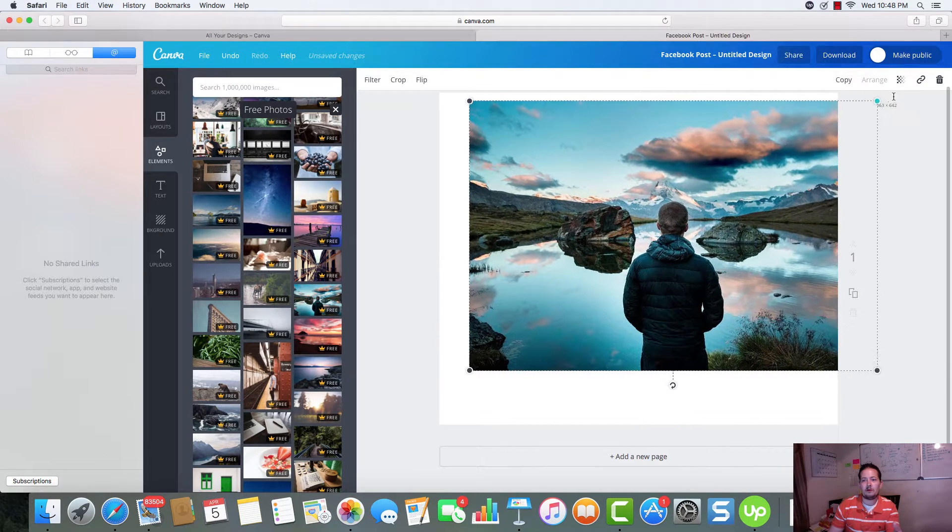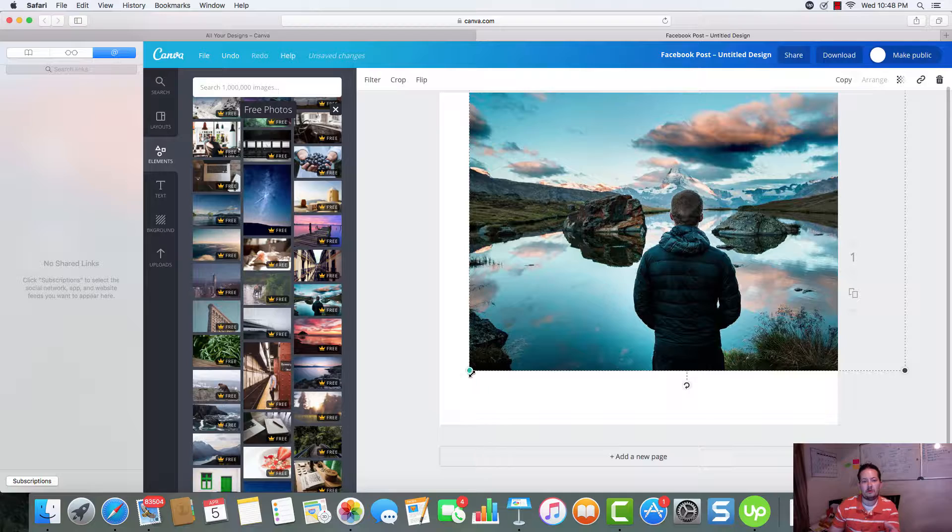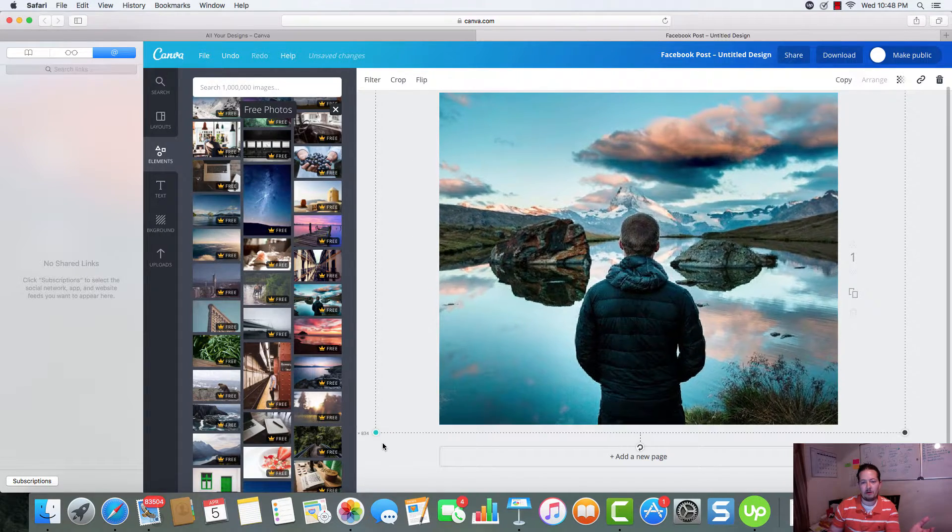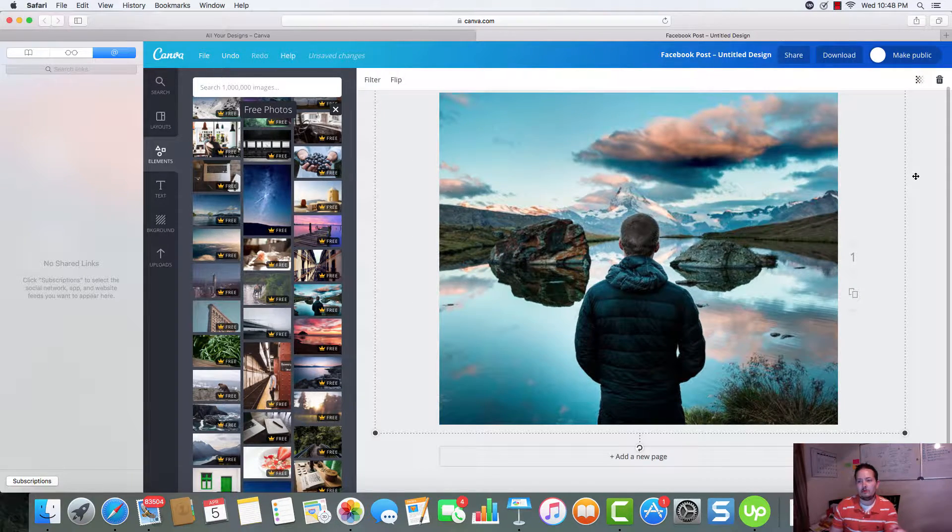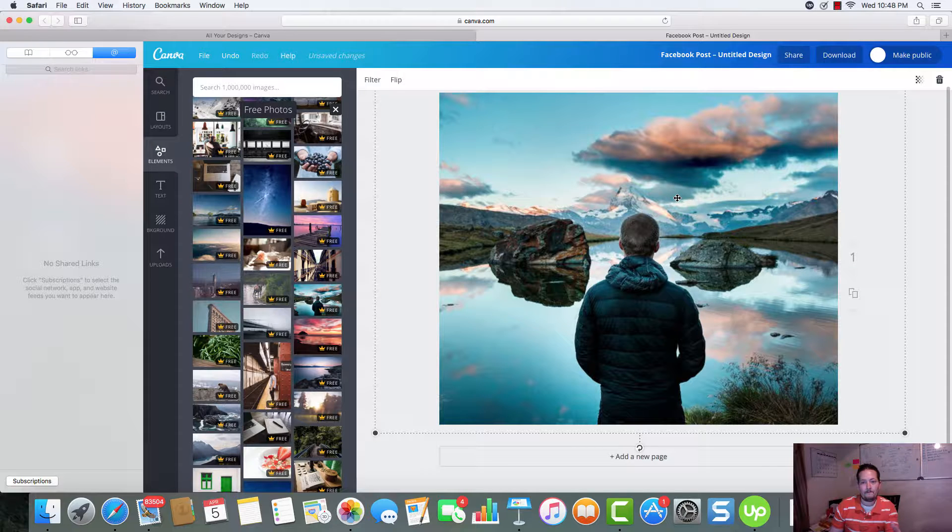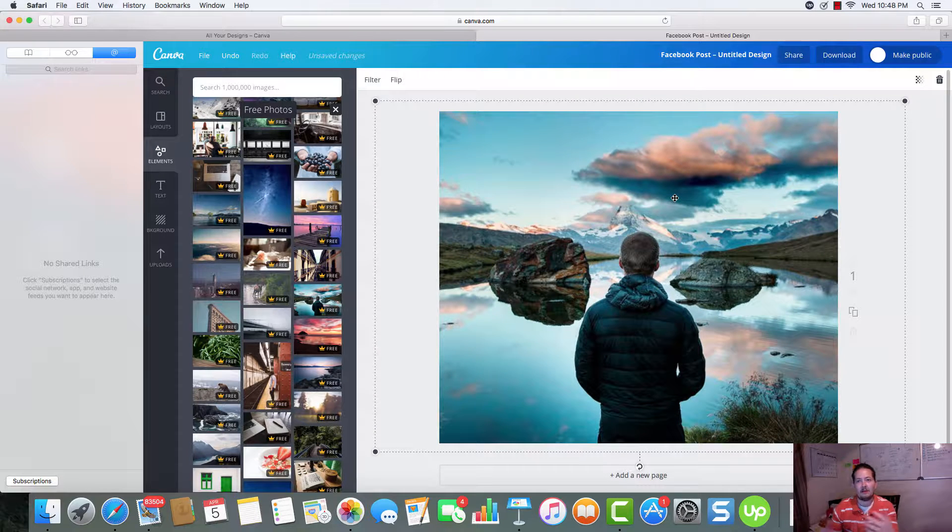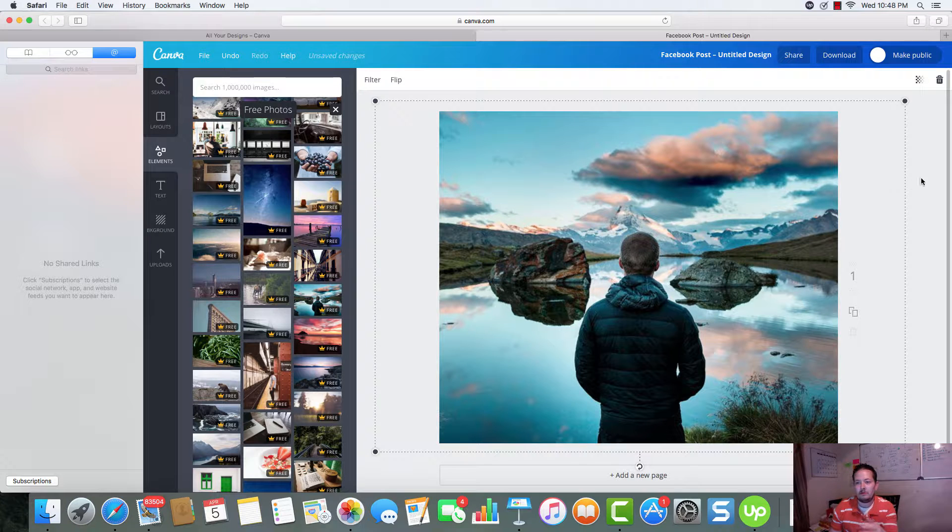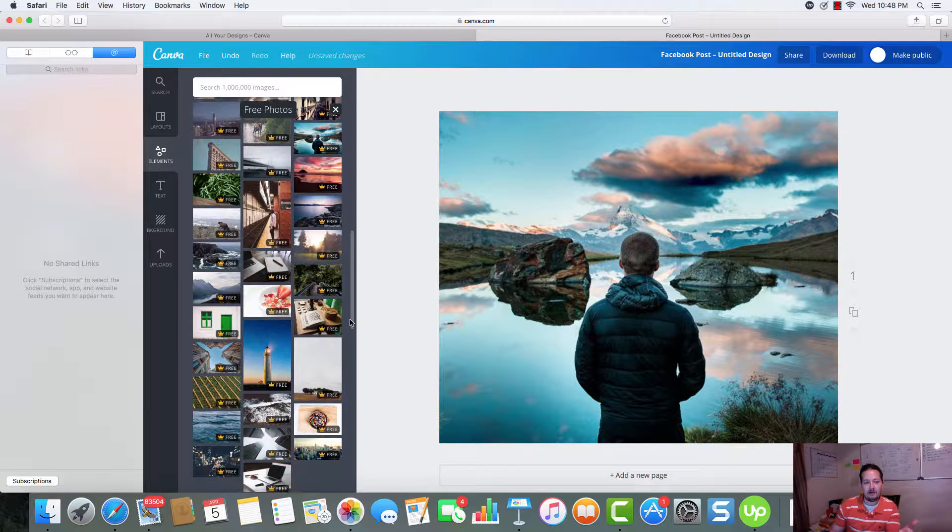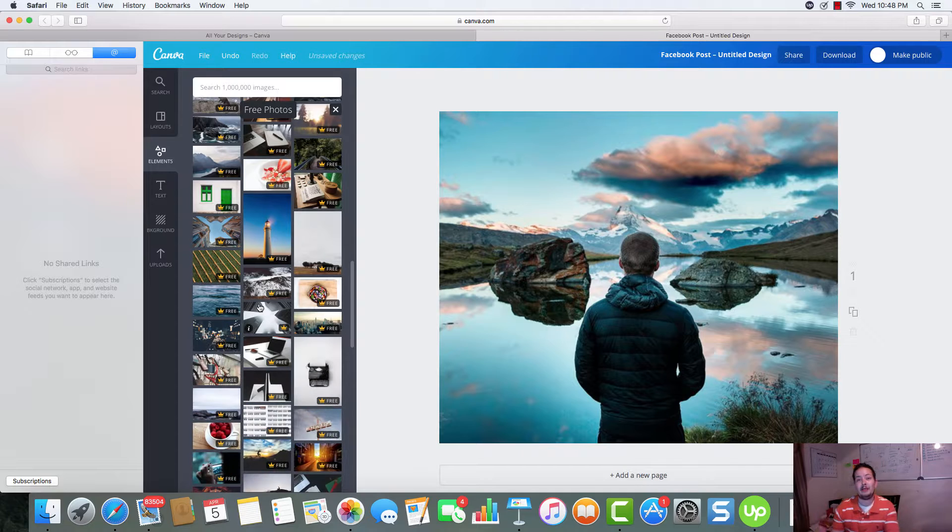And all these pictures are free. These are all pictures that you can use for your social media marketing. You can use it for blogs. You can use it for designs on letters. Anything that you want to. You can come over here as long as it's free. You can use it.